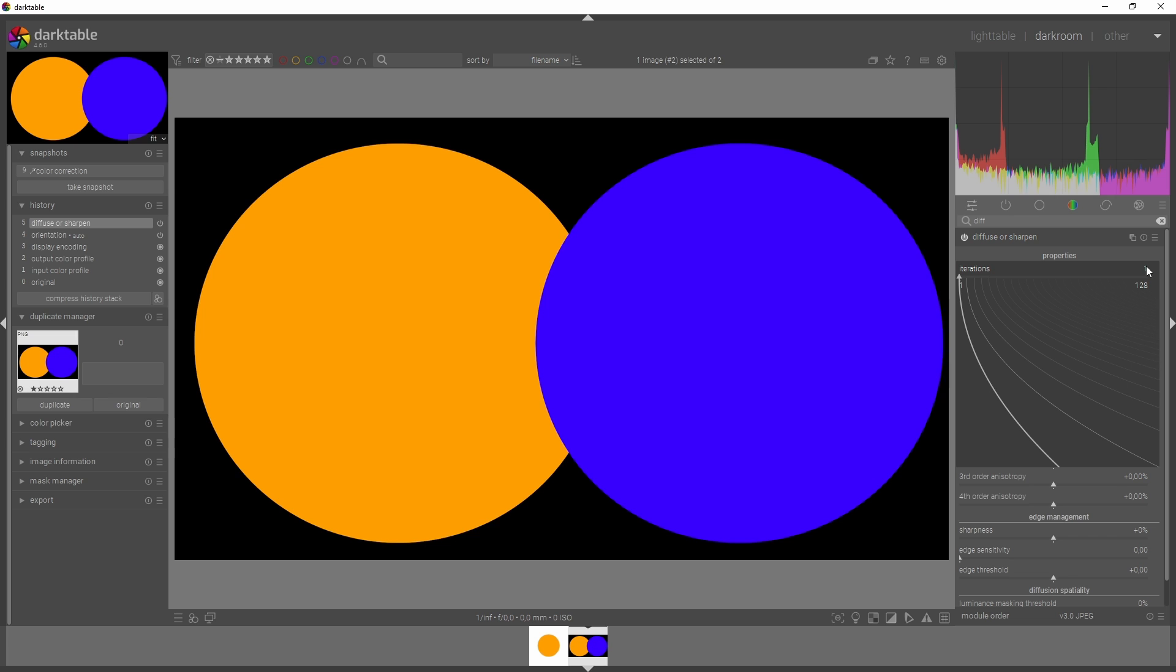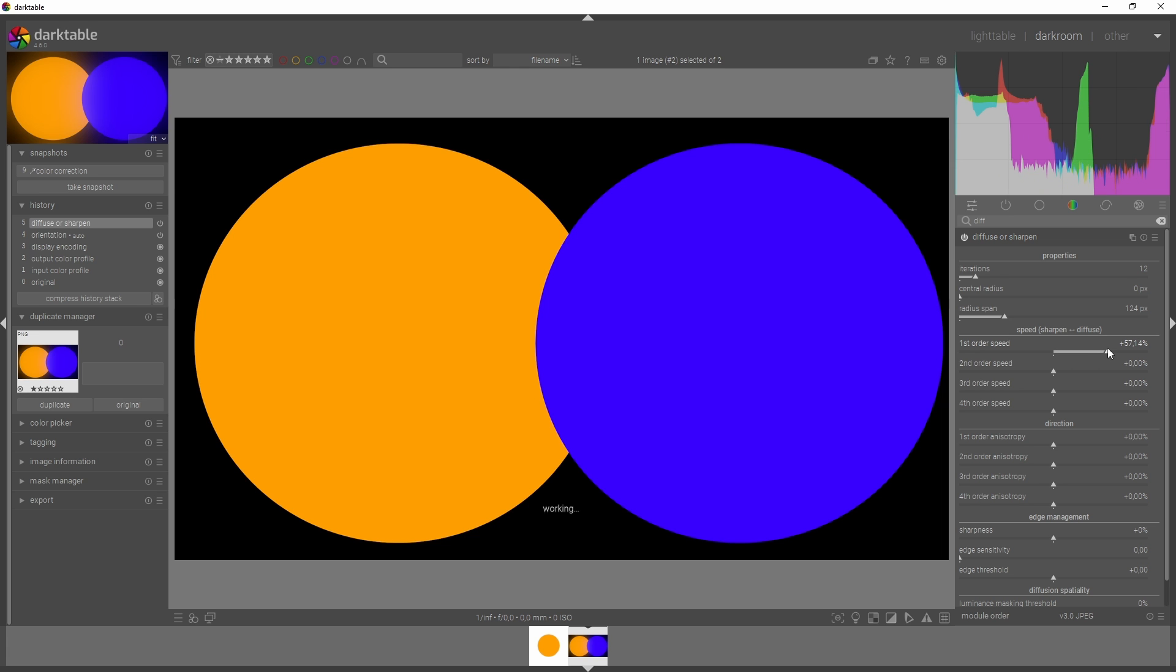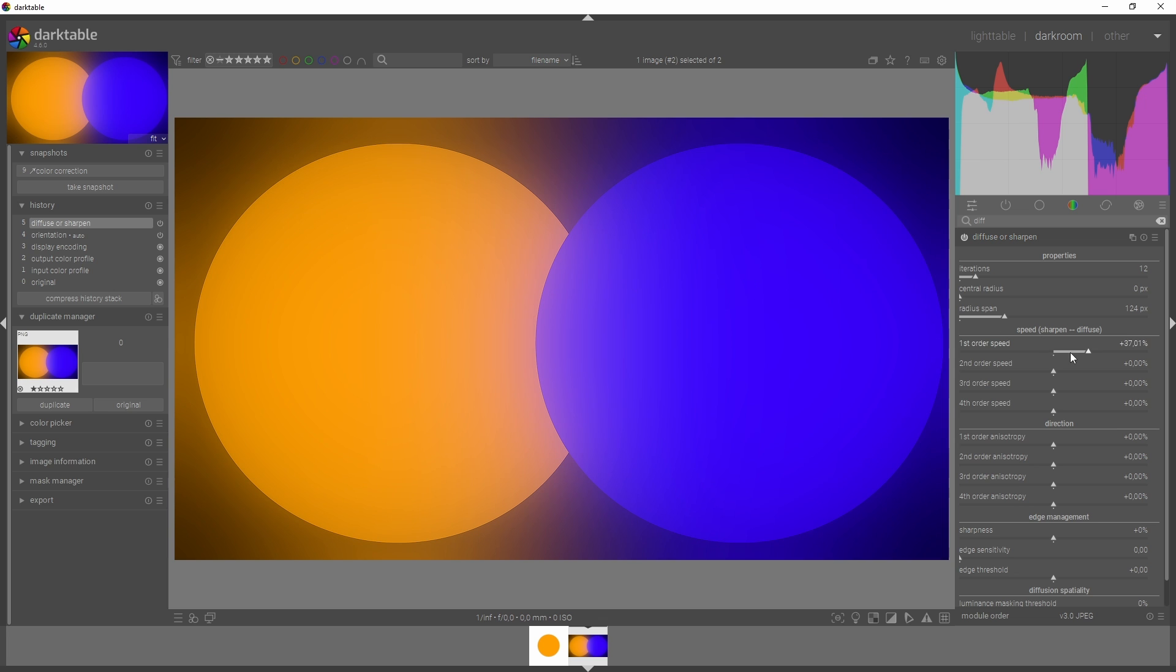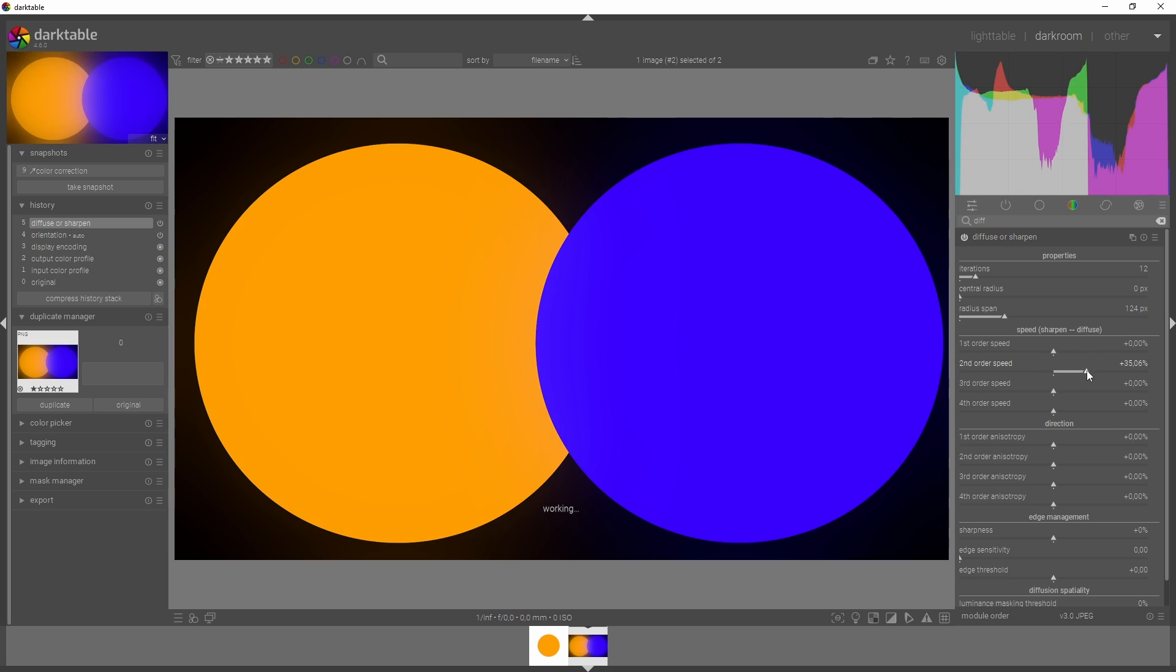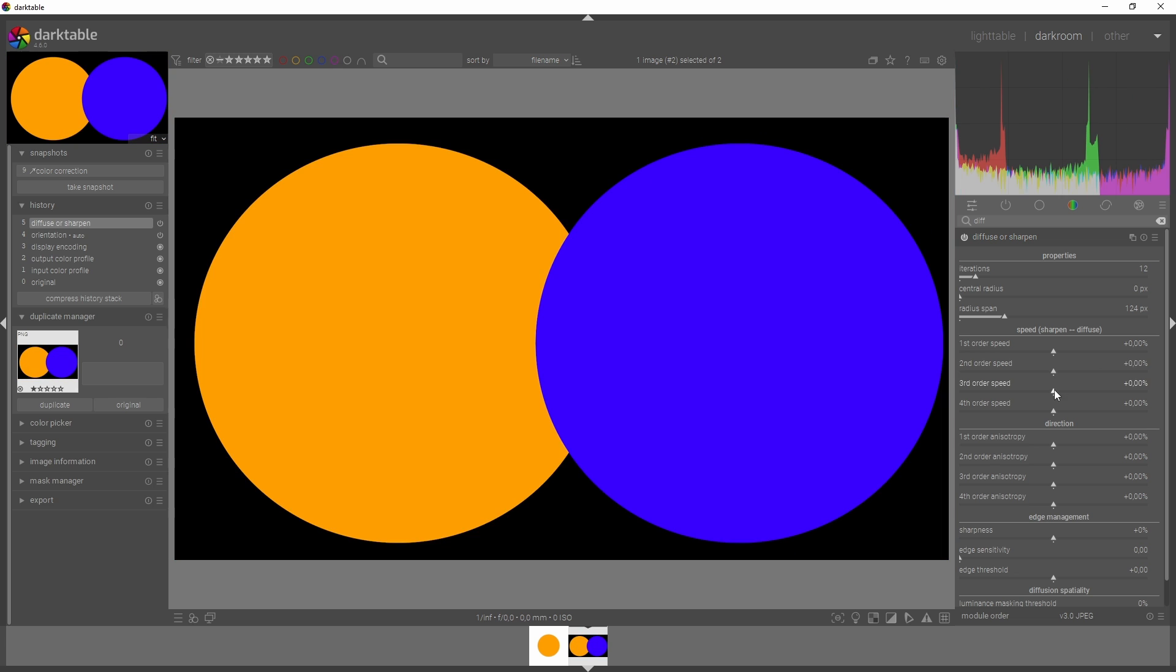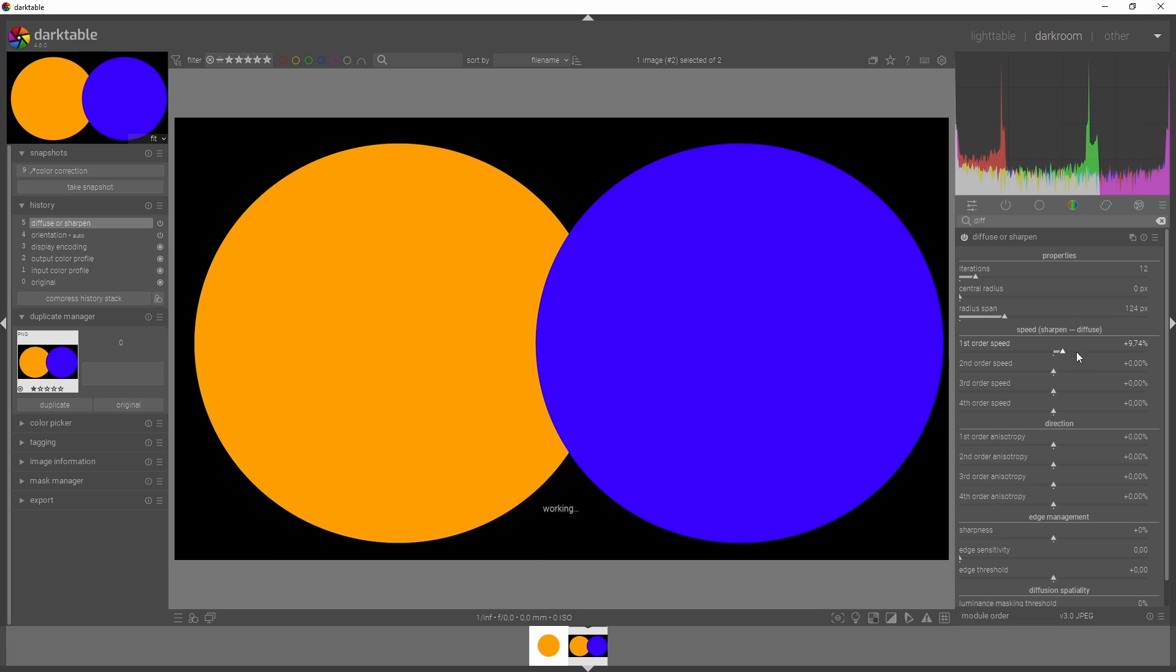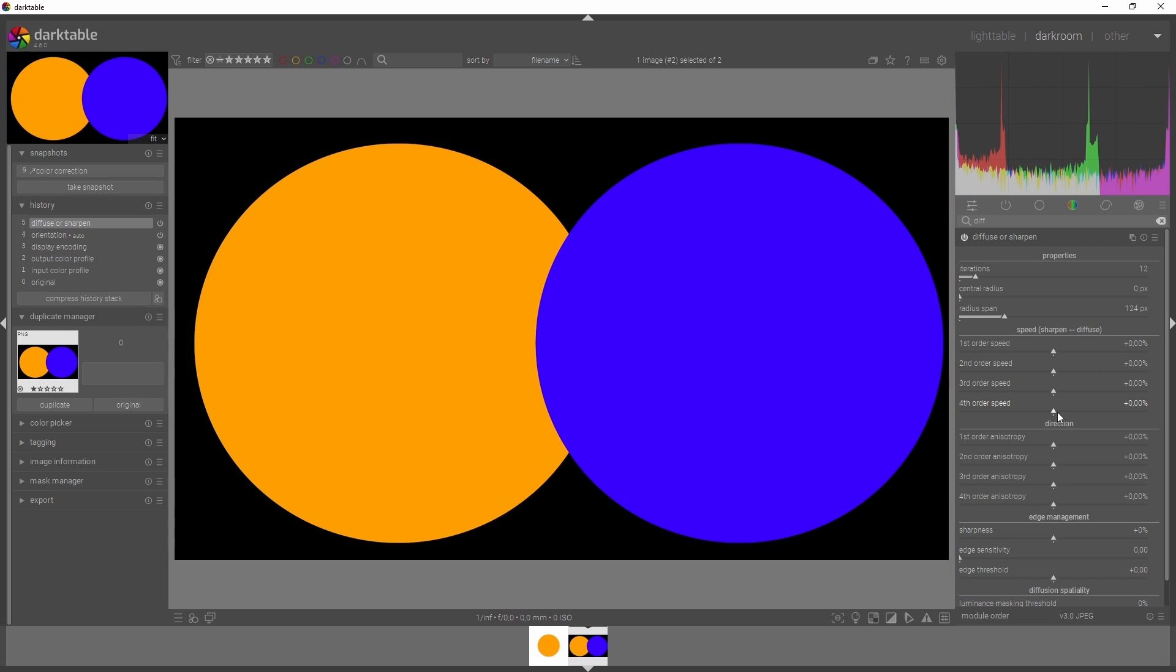If you want to add haze to the image, you can use the central radius and the radius span together, which will help you maintain the edges instead of losing it. I'm going to add in some iterations, increase the radius span, and drag the first order speed to the right. You see this haze appearing into the image. If I add in the second one, there's not a lot of difference between the first and second order speed.